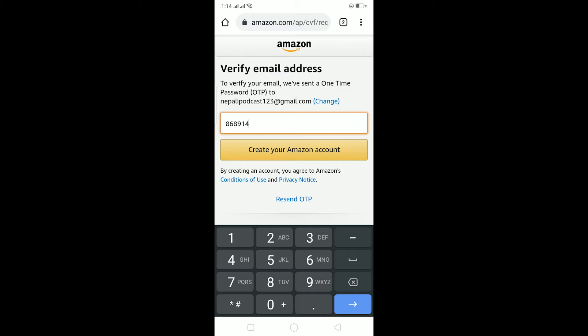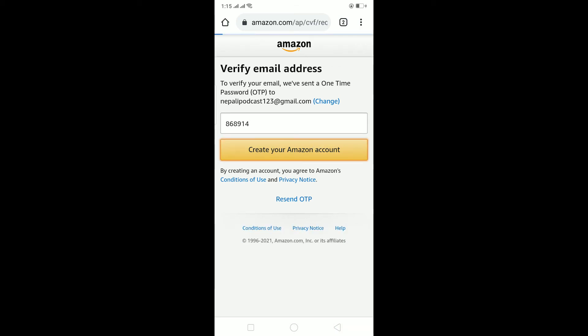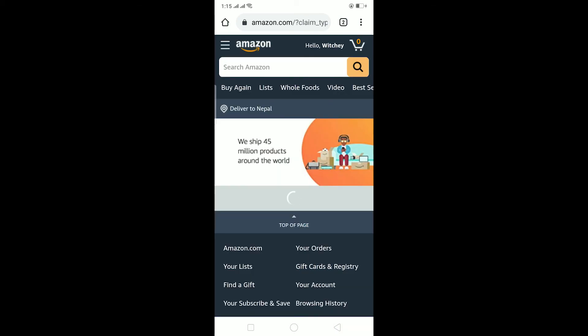My OTP number is 868914 — it could be different for you. After entering your OTP, which you received via email or SMS depending on what you used — I used email so it's in my email — it's simple as that.